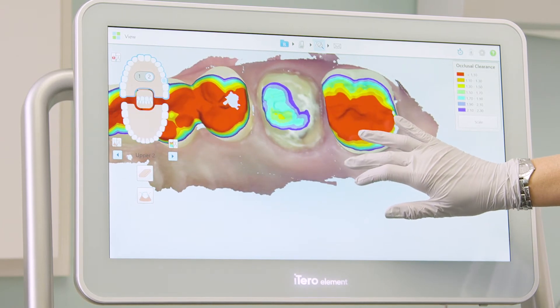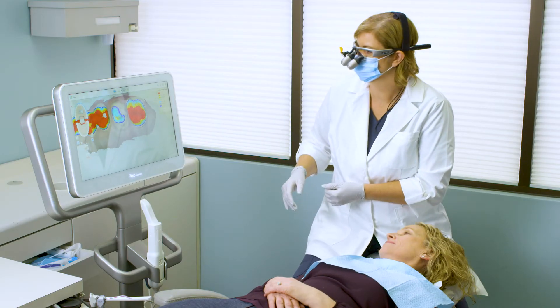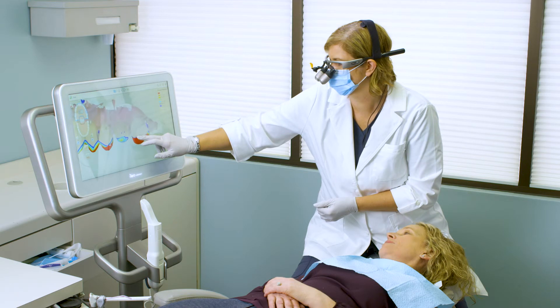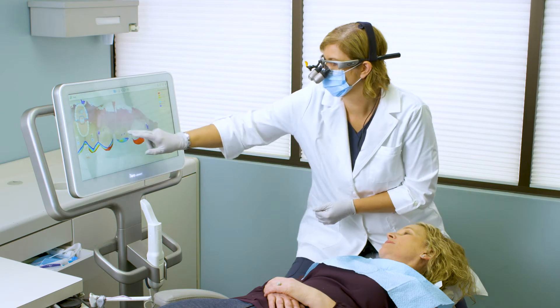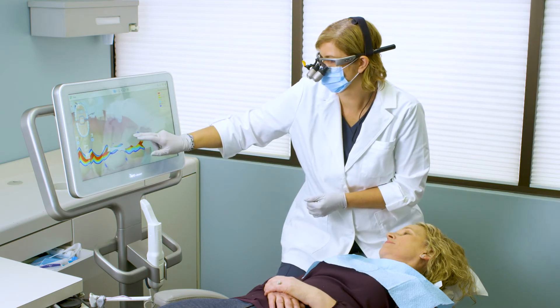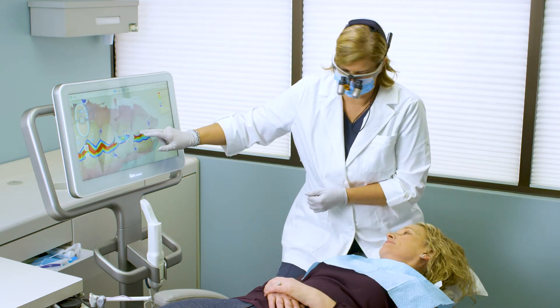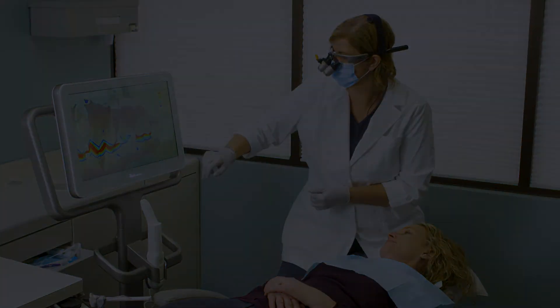The eraser tool on the iTero Element scanner is convenient and makes adjusting my digital model easy. It helps to ensure that my restorations fit great.